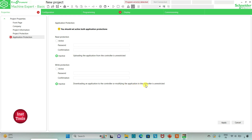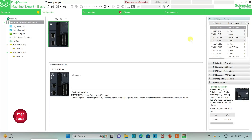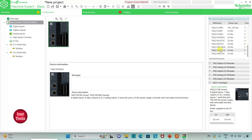It will ask for the password, so I will click on the plan. After that I will go to the configuration tab where we have to configure the logic controller. We have to select our device. Here is a list of different logic controllers with different configurations, and I will be using the TM221C24R.